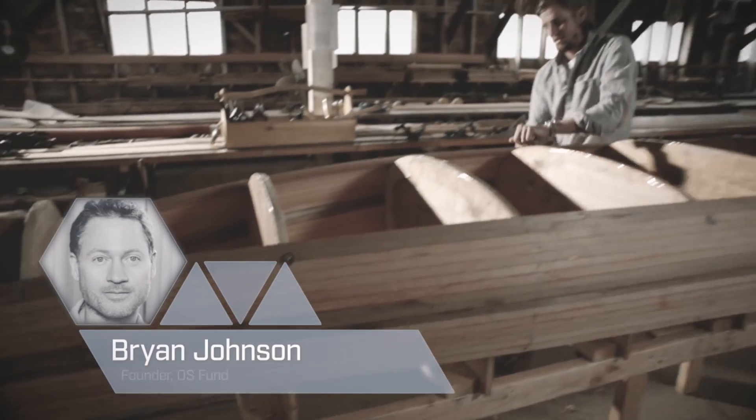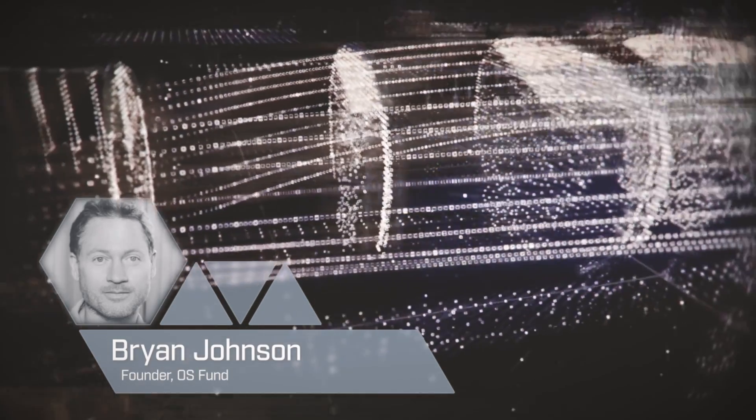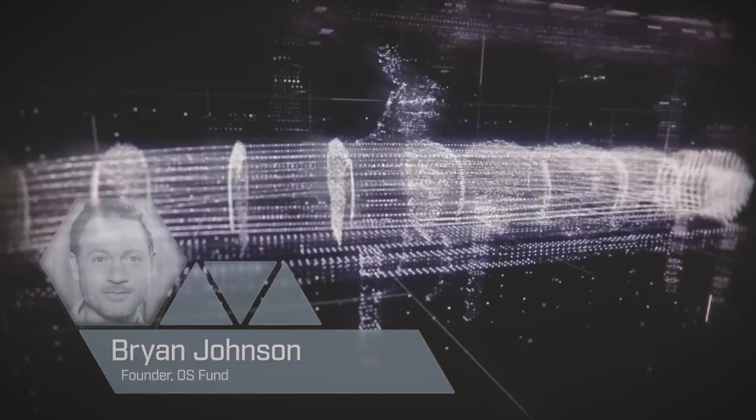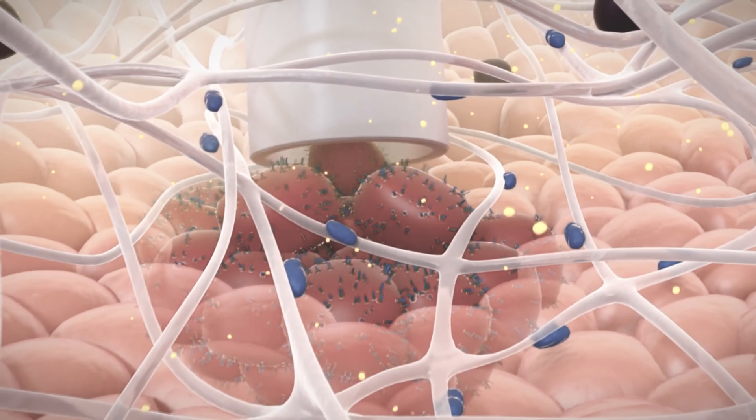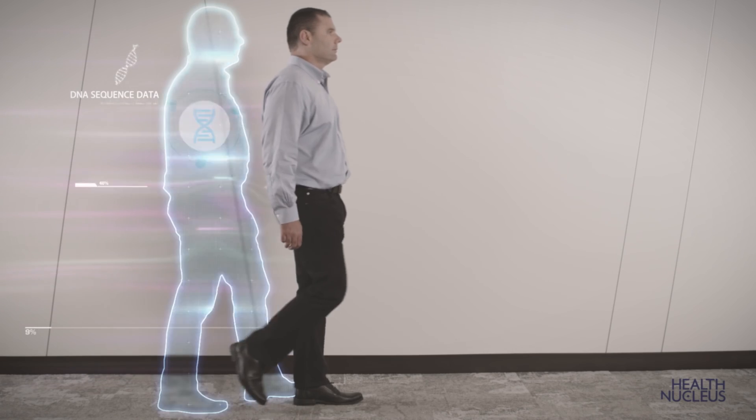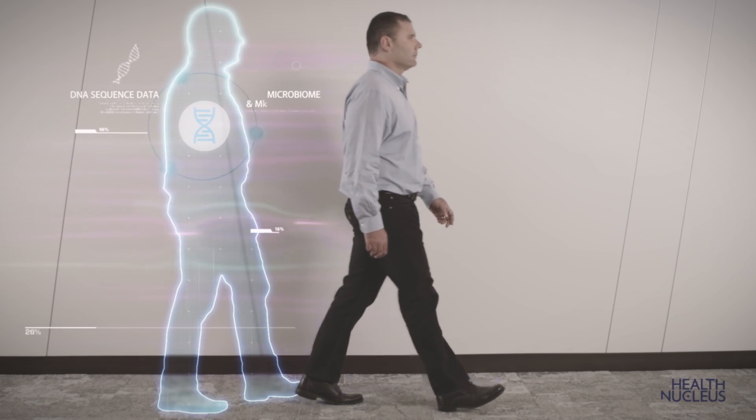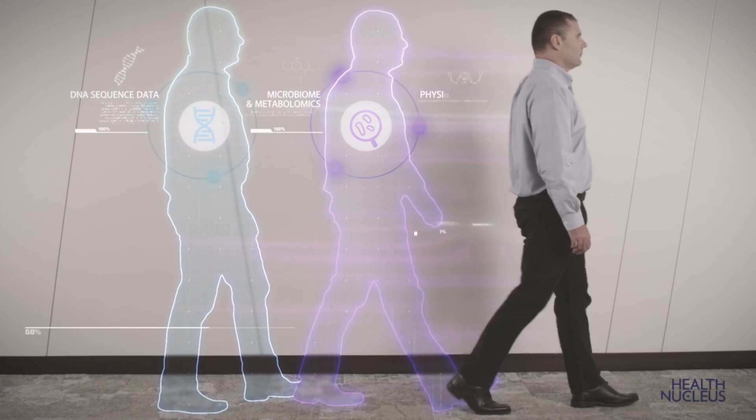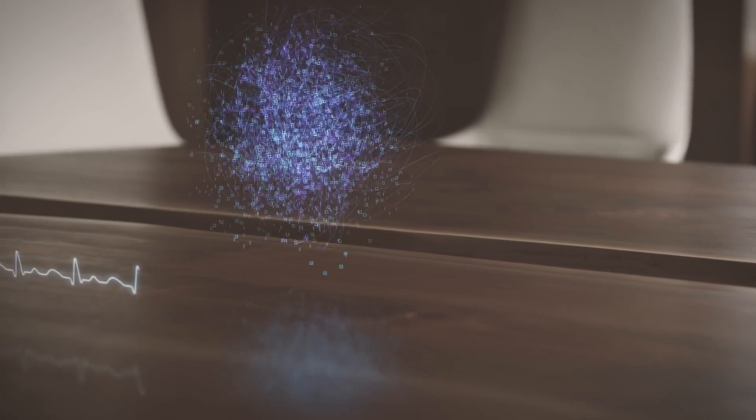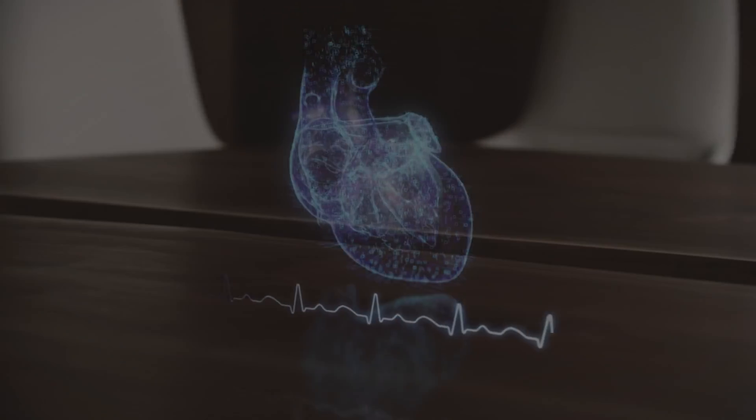The most amazing discovery of our generation is that we can program anything. Code is the new language of creation. And this is happening right now in neuroscience, genomics, and synthetic biology. We are decoding the languages of biology into zeros and ones, and life itself is becoming programmable.